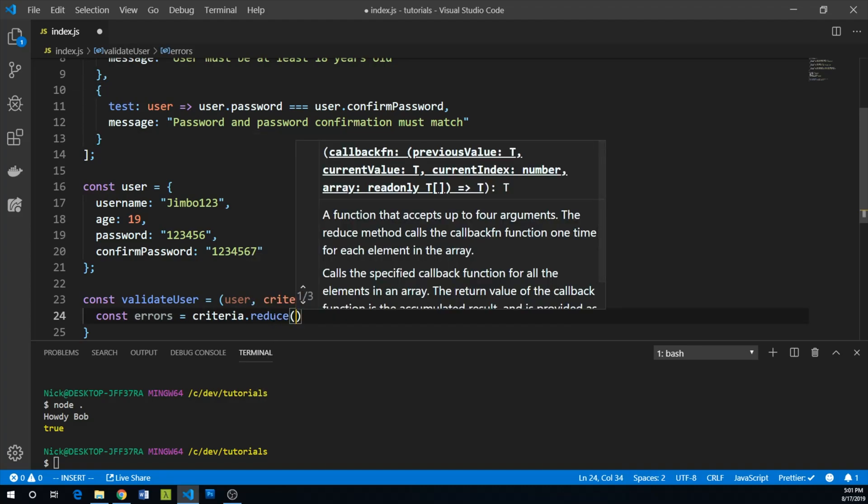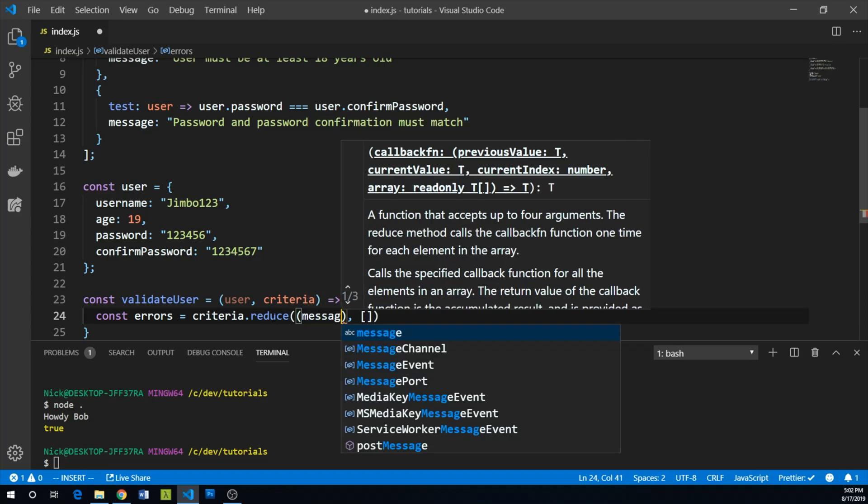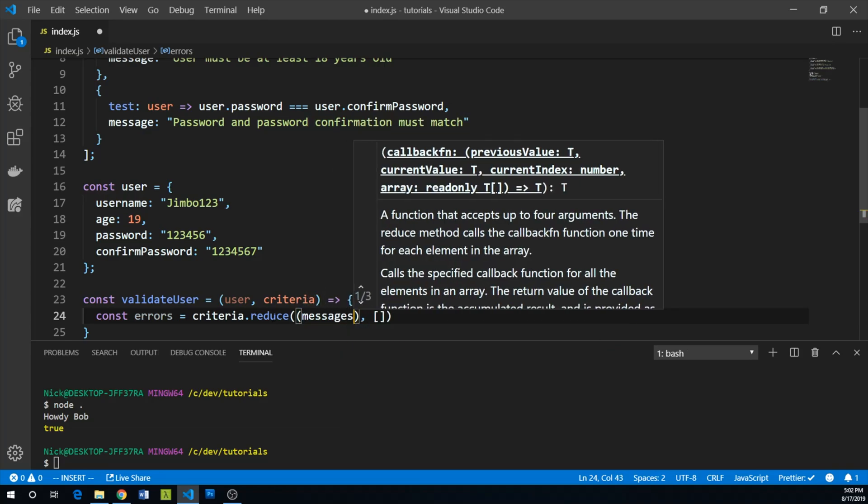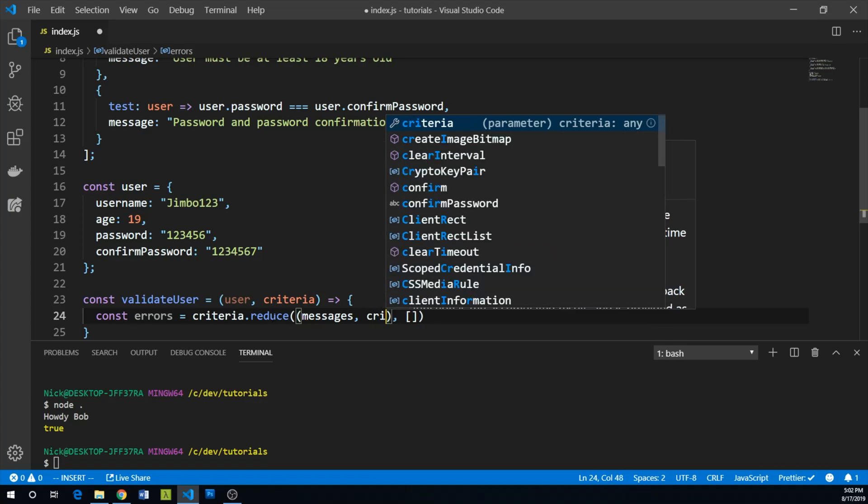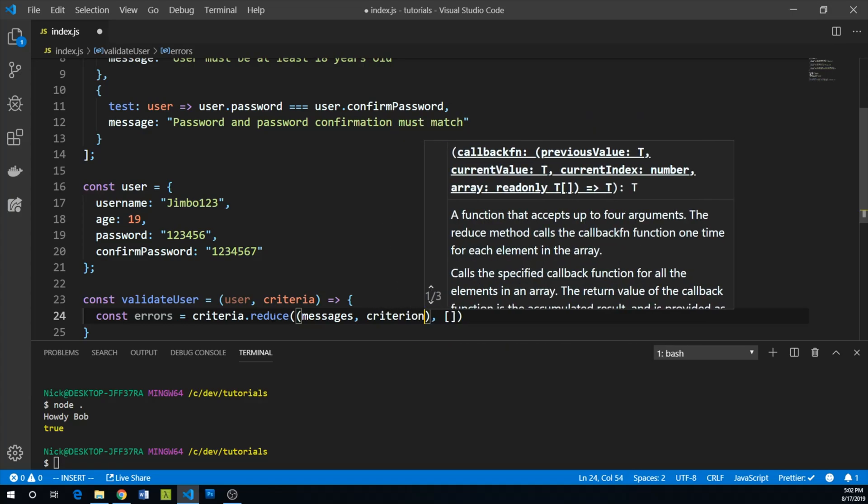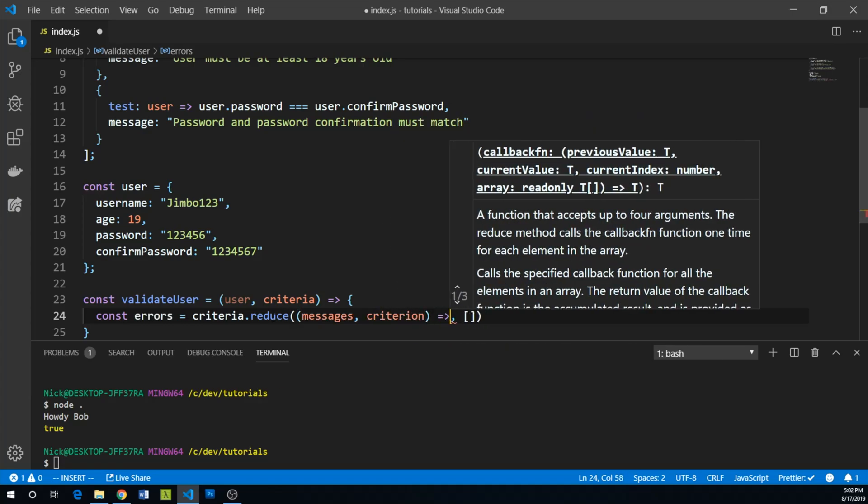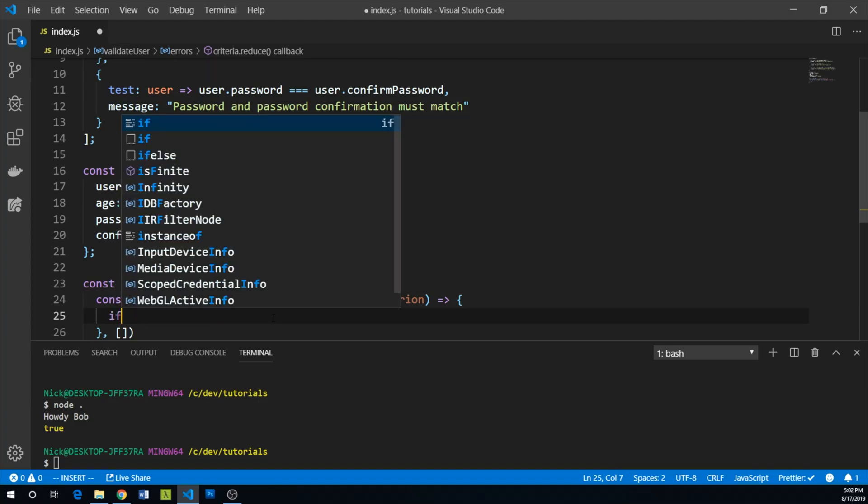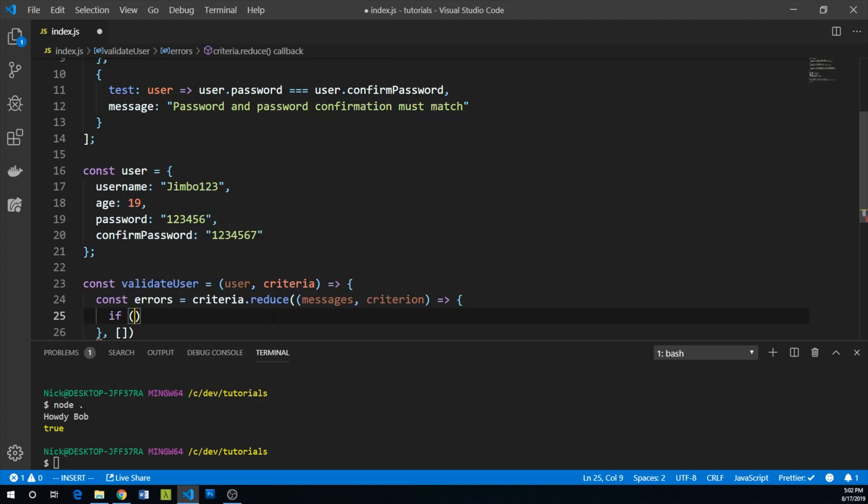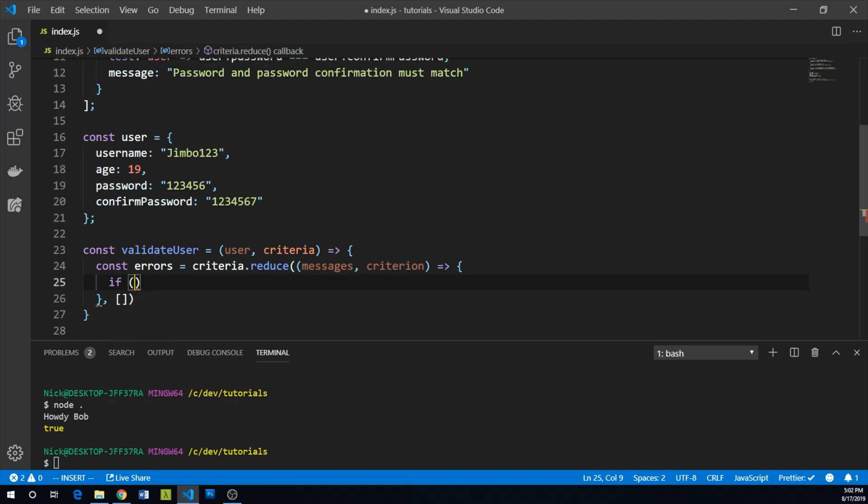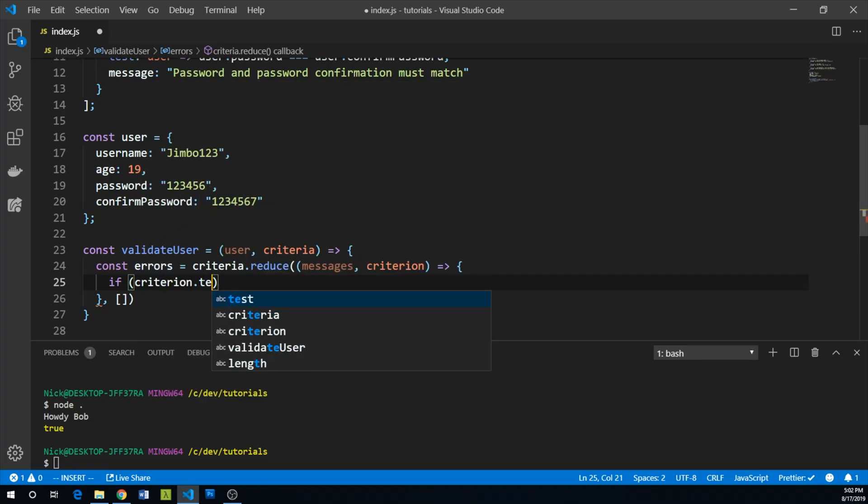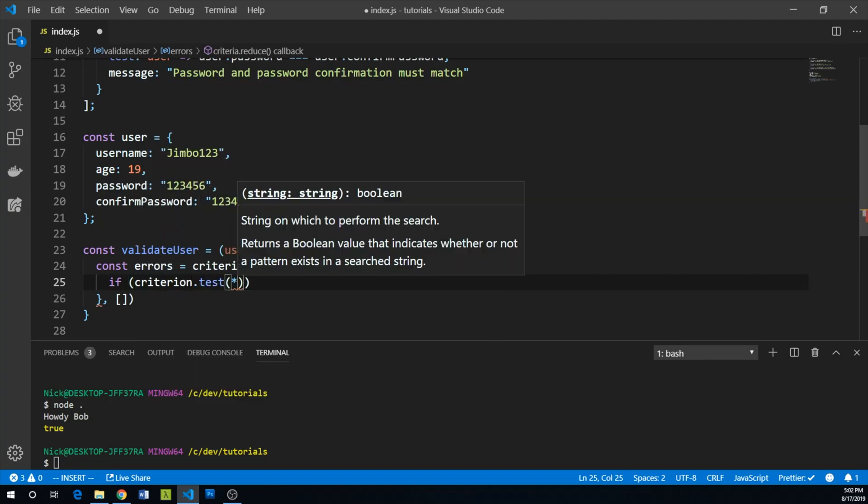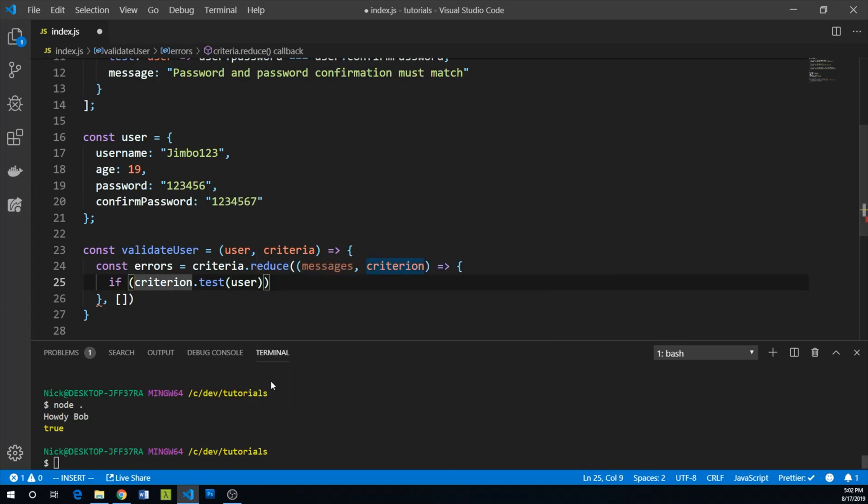The first argument is a function. That function will be accumulating our messages, and each individual item will be our criterion. For each criterion, we're going to use the criterion's test and pass the user to it. If criterion.test(user), we actually want to say if this test fails.